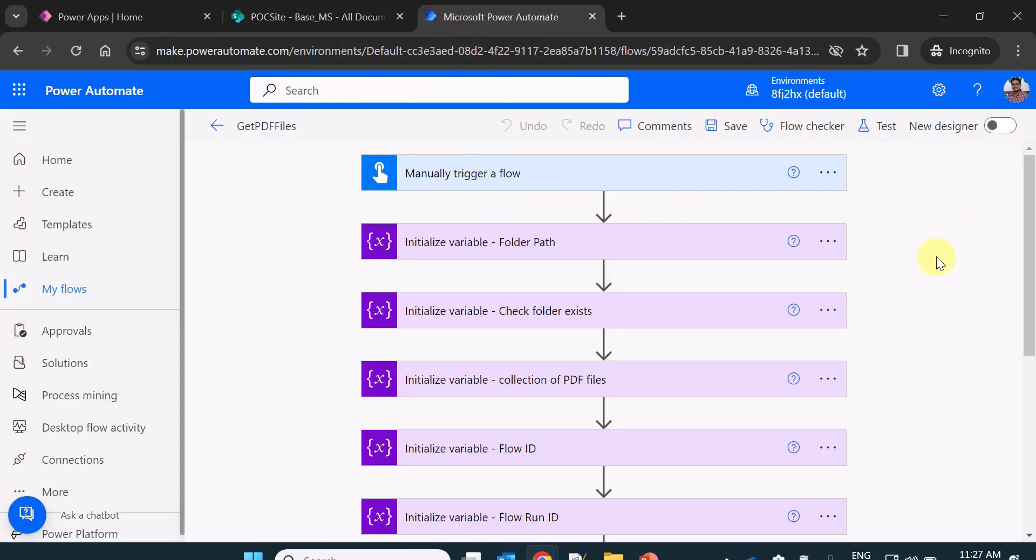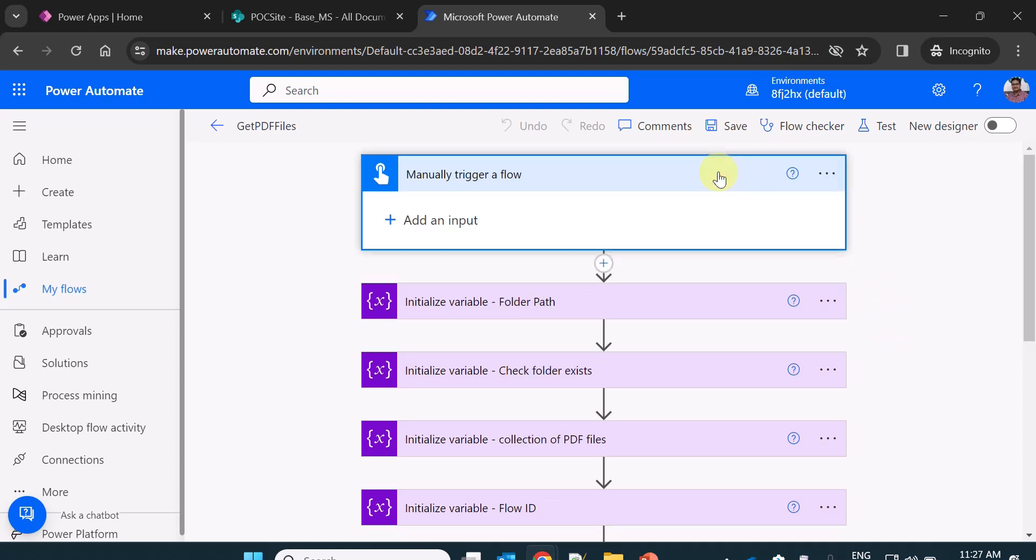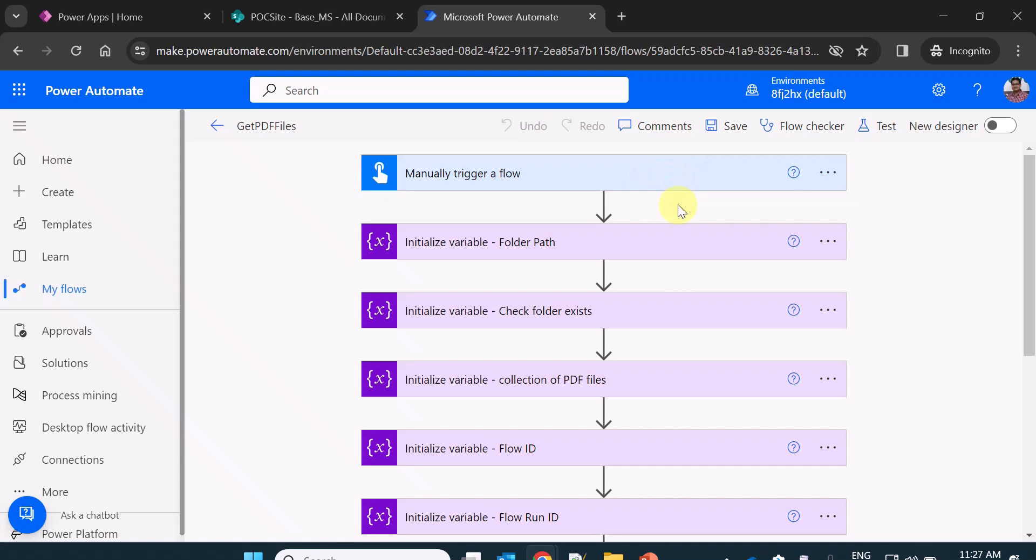In Power Automate as usual, what I am doing is some basic variables which I create generally as a template. In all my videos, you must have seen that. So in this case, I am manually triggering a flow. This is my trigger.